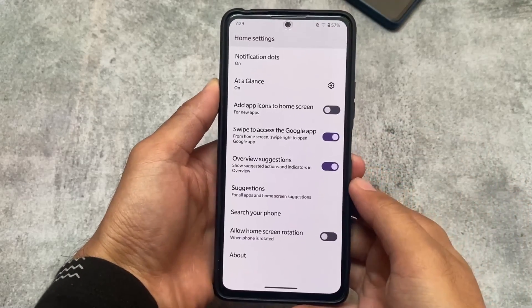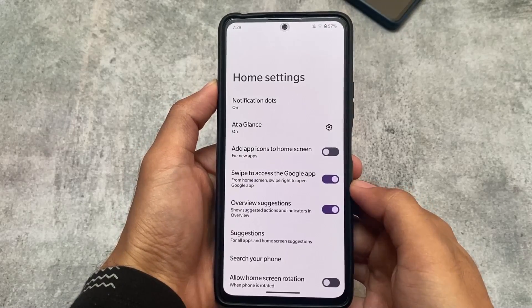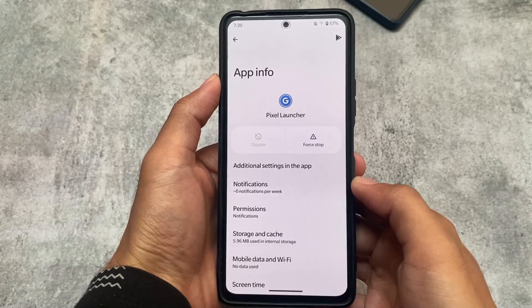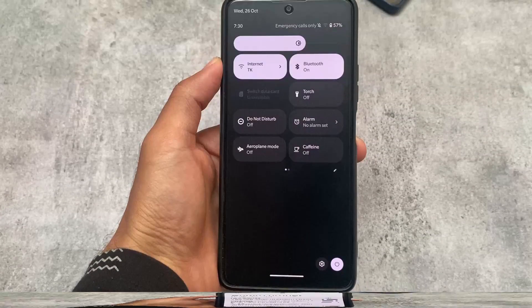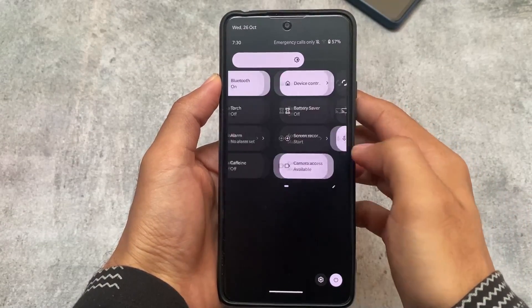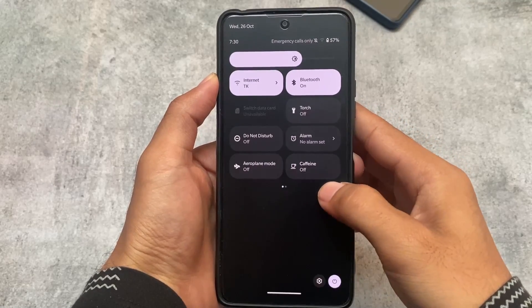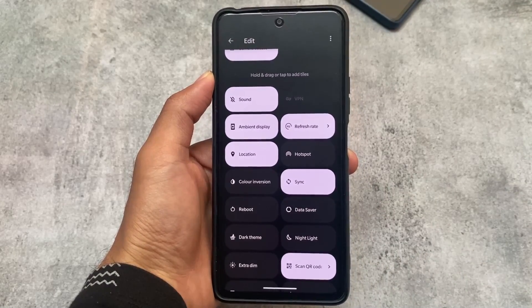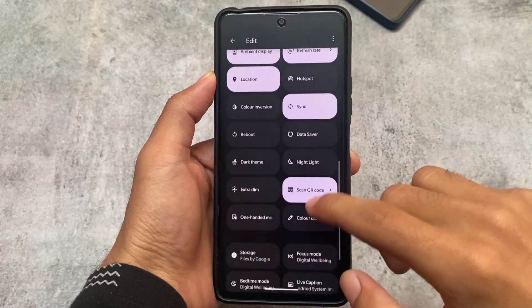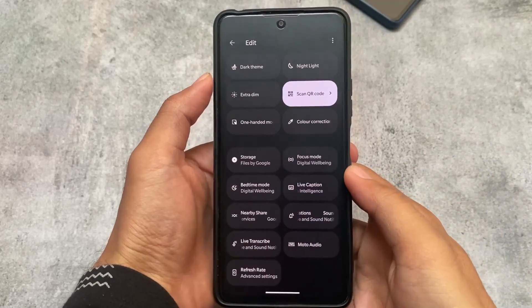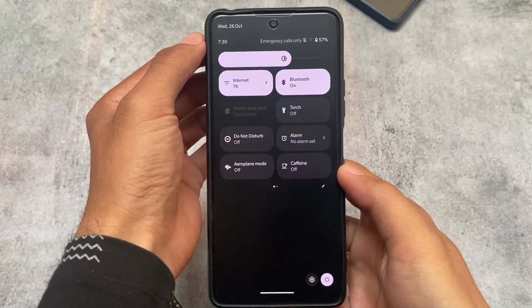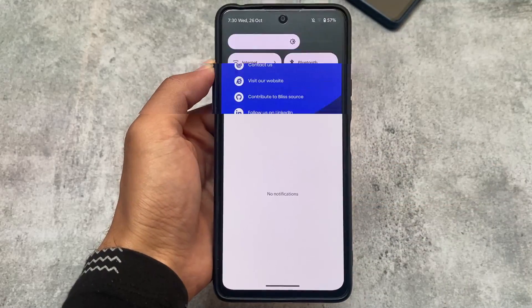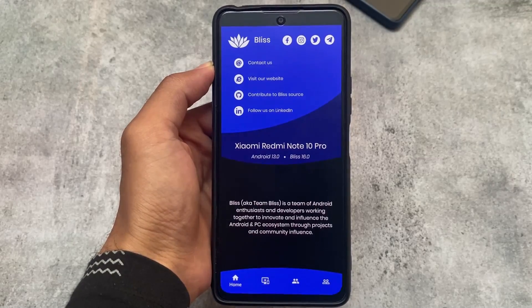It's Bliss custom ROM, or you can say Bliss OS. It is available for your PCs also — you can install it with an ISO if you want. Moving on to the quick settings panel, we have the dark quick settings panel background. This is something we also see in custom ROMs like Pixel Experience and Evolution X. The Android 13 features are already there, so I'm not going to talk about those — I'll focus on the specific features which we have in the Bliss custom ROM.